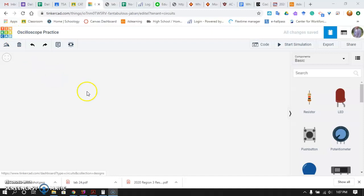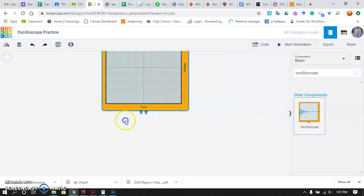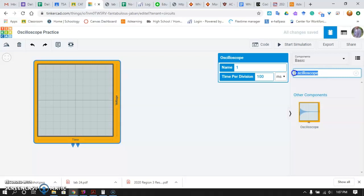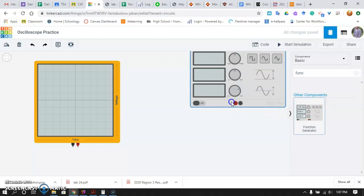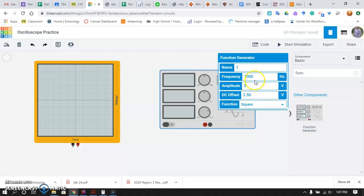So today I need you to open your Tinkercad account. I want you to pull out three basic components. The first one being the oscilloscope itself. Just type oscilloscope over there in the search and pop that out on the screen. We'll talk about the settings later on. You want a function generator. You can type function there, is your source of alternating current.